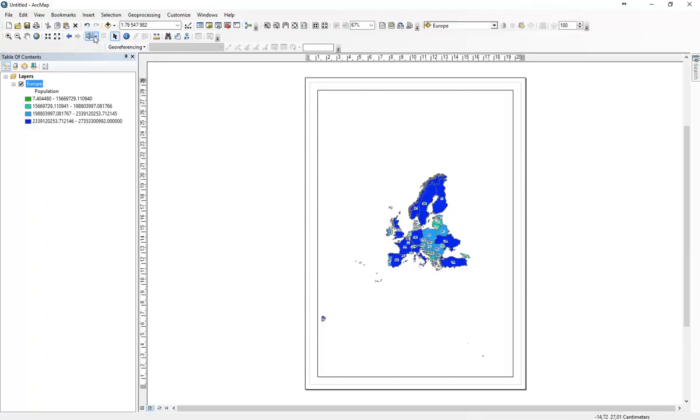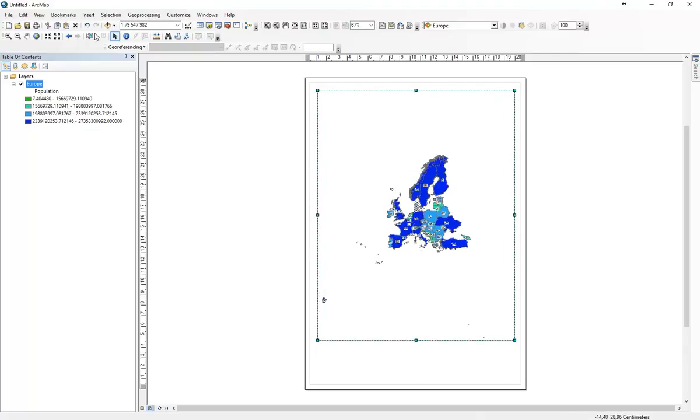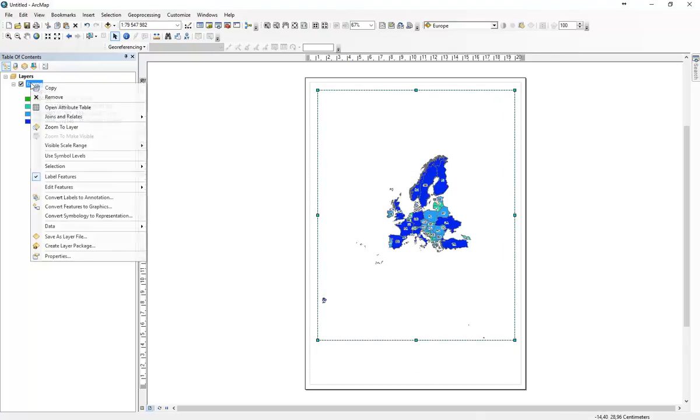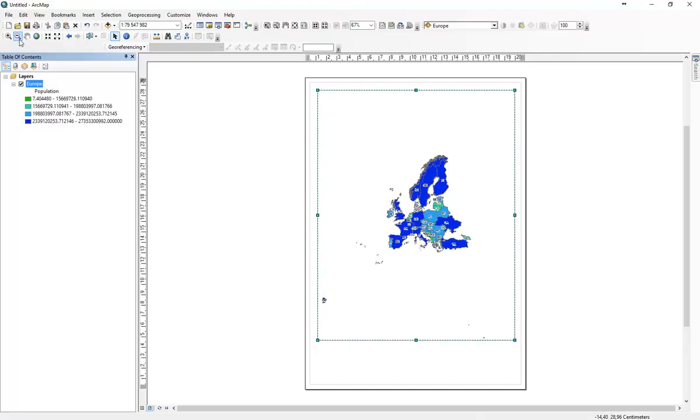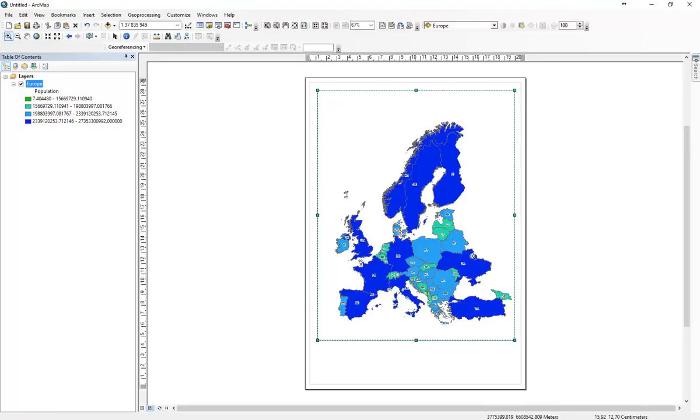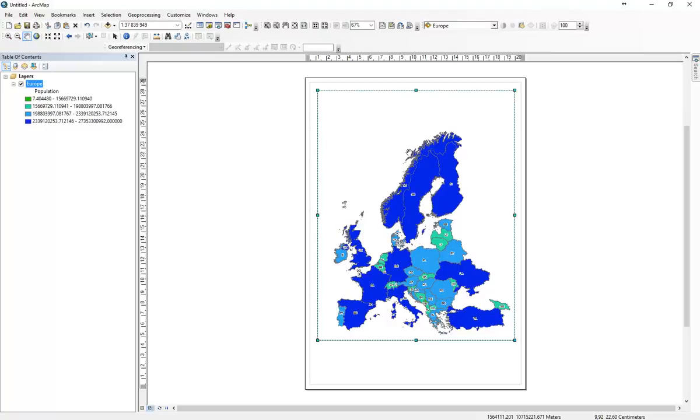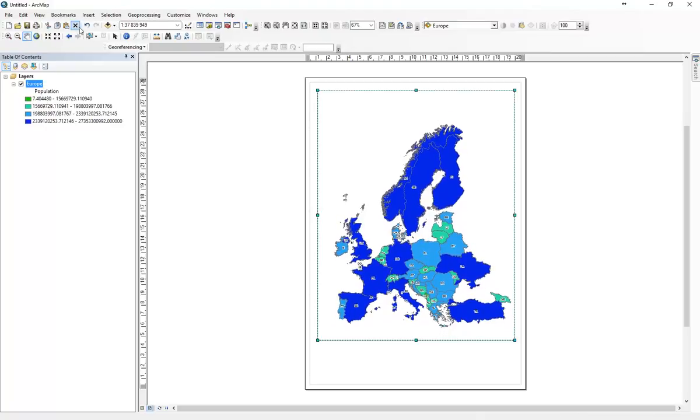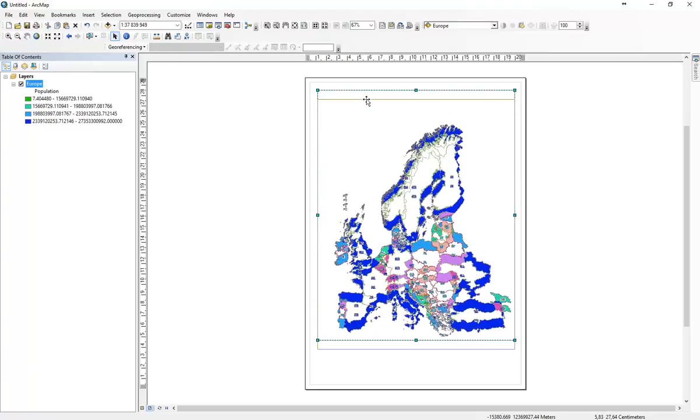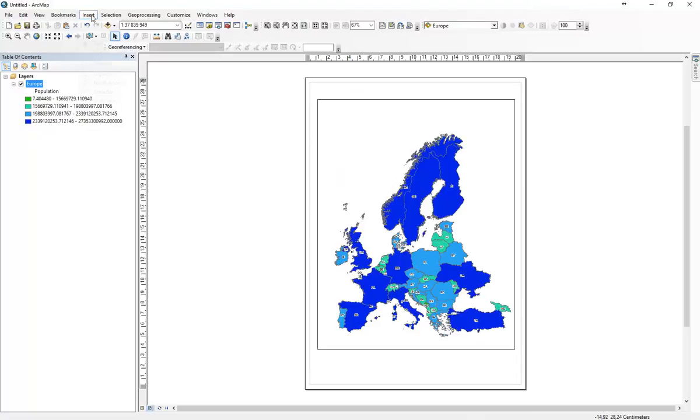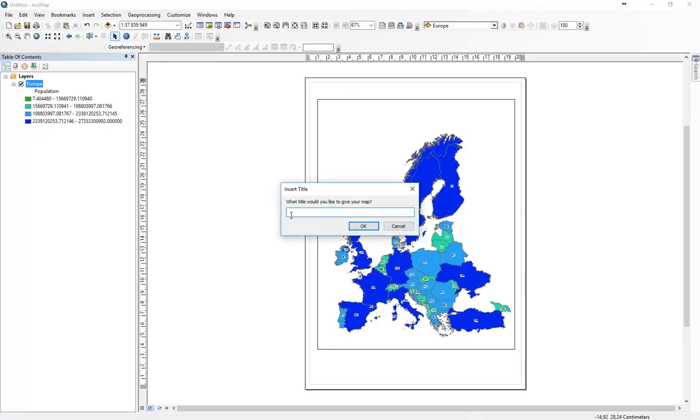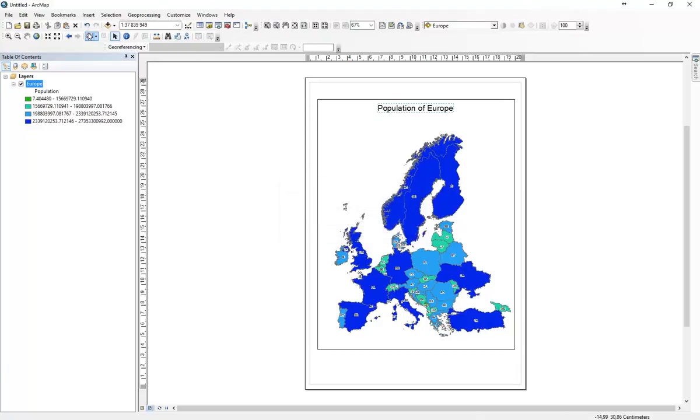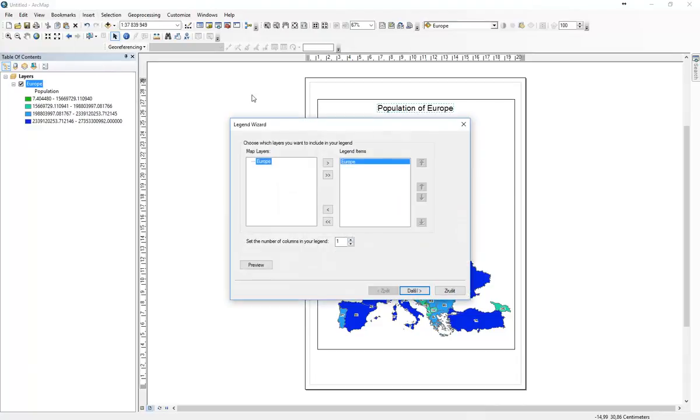Here we can resize the main map window, just to show the area we would like to present in the map. And then we will add the main map elements. Insert and title: Population of Europe. And we go insert legend.